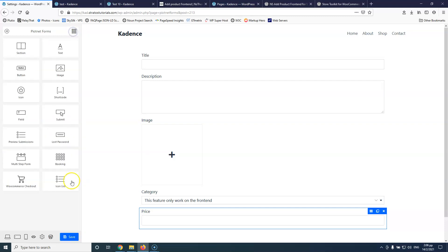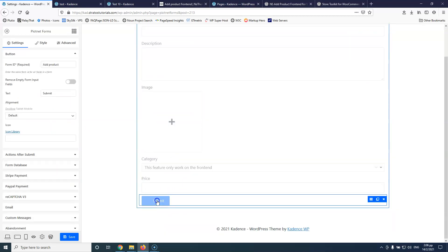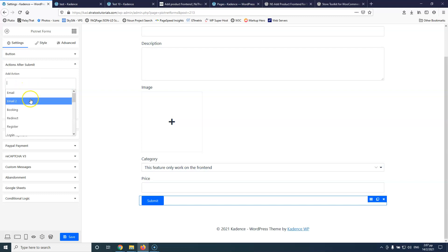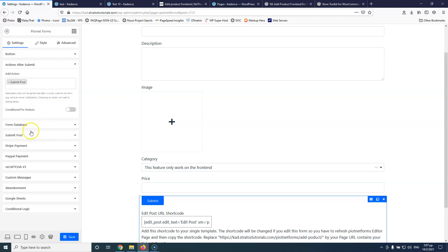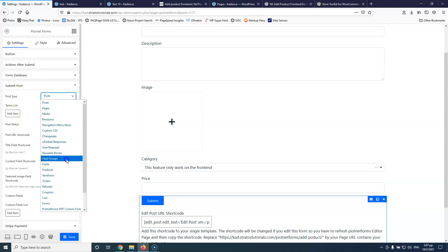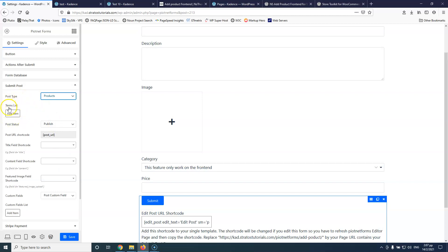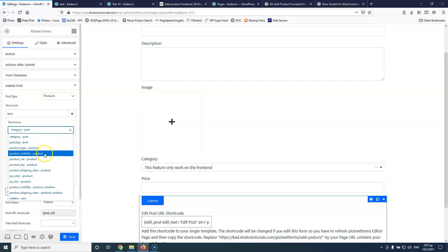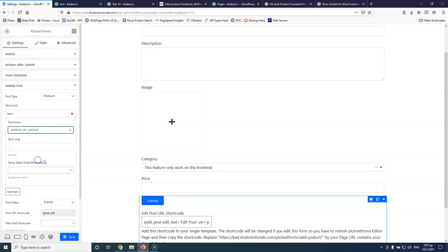After adding the submit button, I go to the action settings. After submit, I'm going to delete the default email action and select 'submit post'. The post type should be product. Under the terms list, I'll click add and select product category — 'product_cat'. Then I'll save. Note that this feature only works in the frontend, and if done correctly it should work.